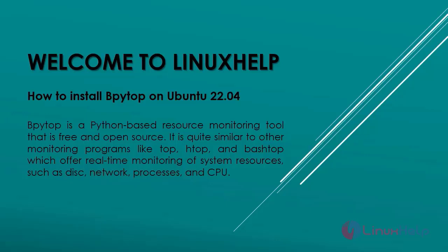Welcome to LinuxHelp. In this video, we are going to see how to install bpytop on Ubuntu 22.04. Bpytop is a Python-based resource monitoring tool that is free and open source. It is quite similar to other monitoring programs like top, htop, and bashtop, which offer real-time monitoring of system resources such as disk, network, processes, and CPU.